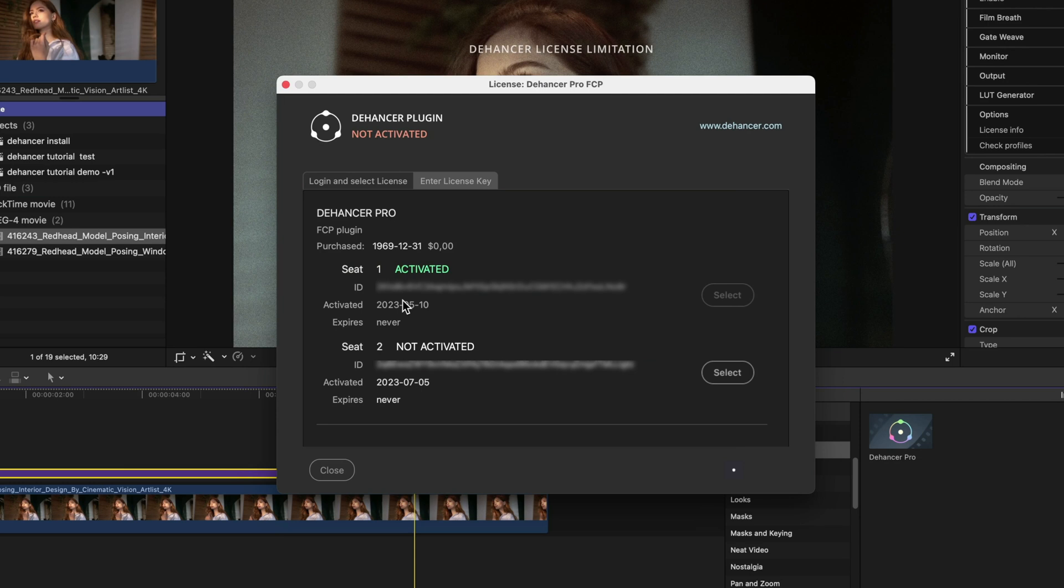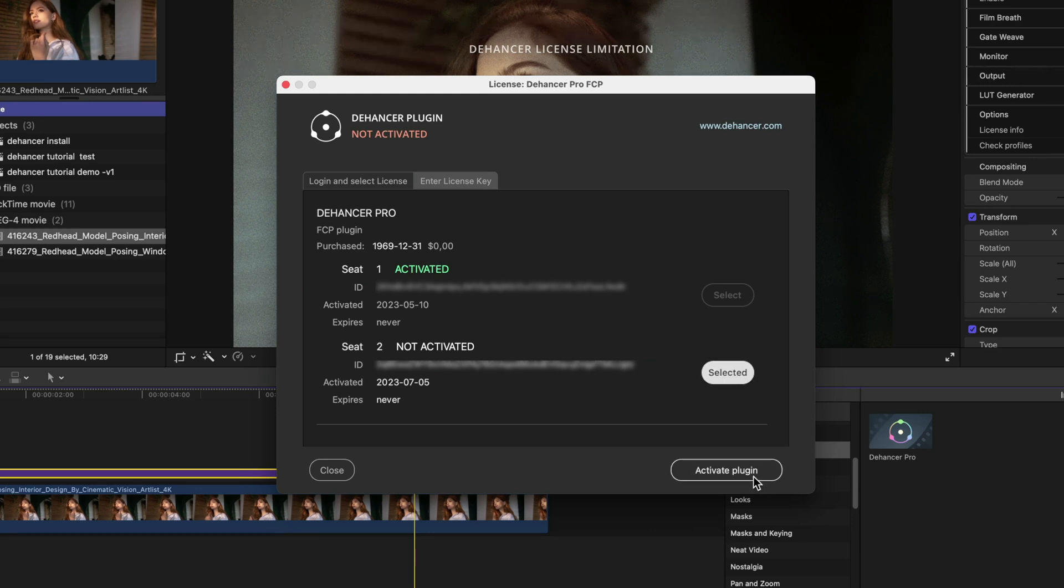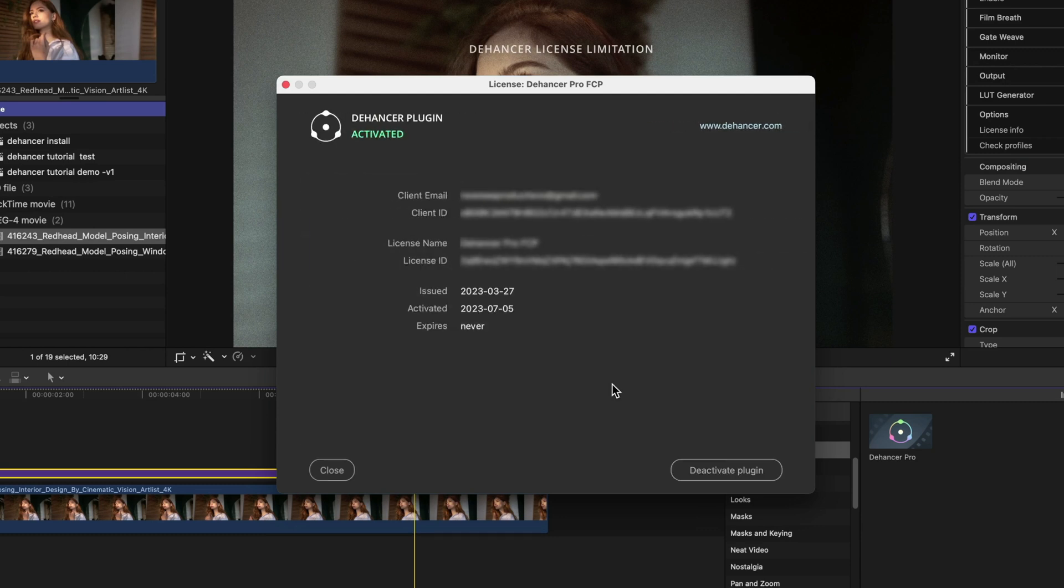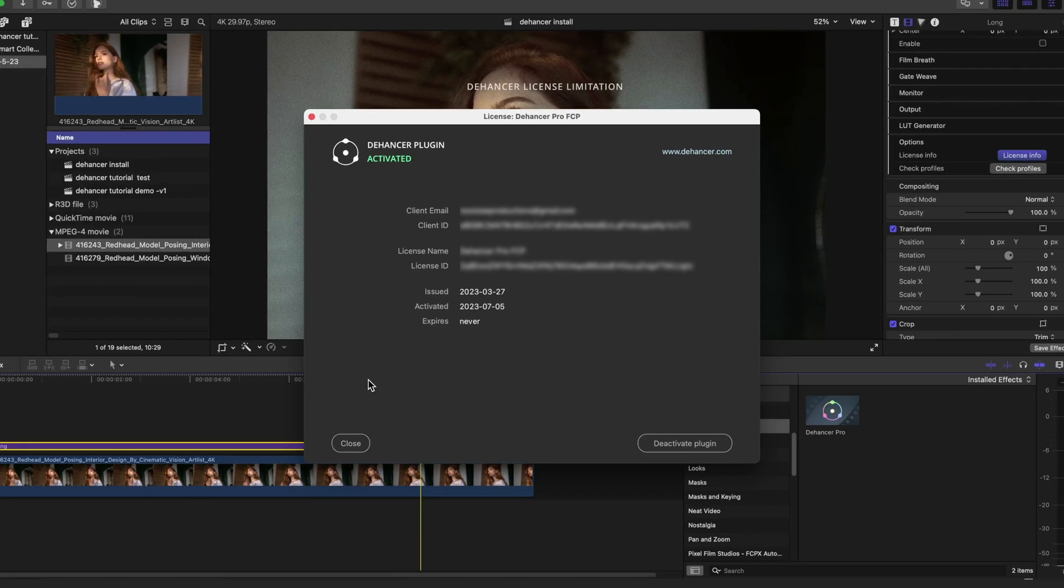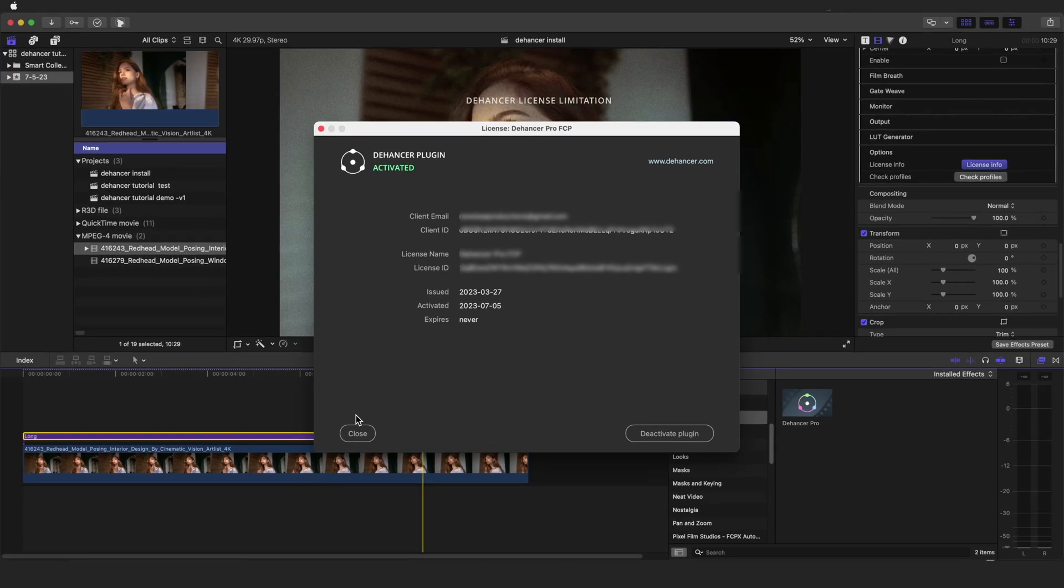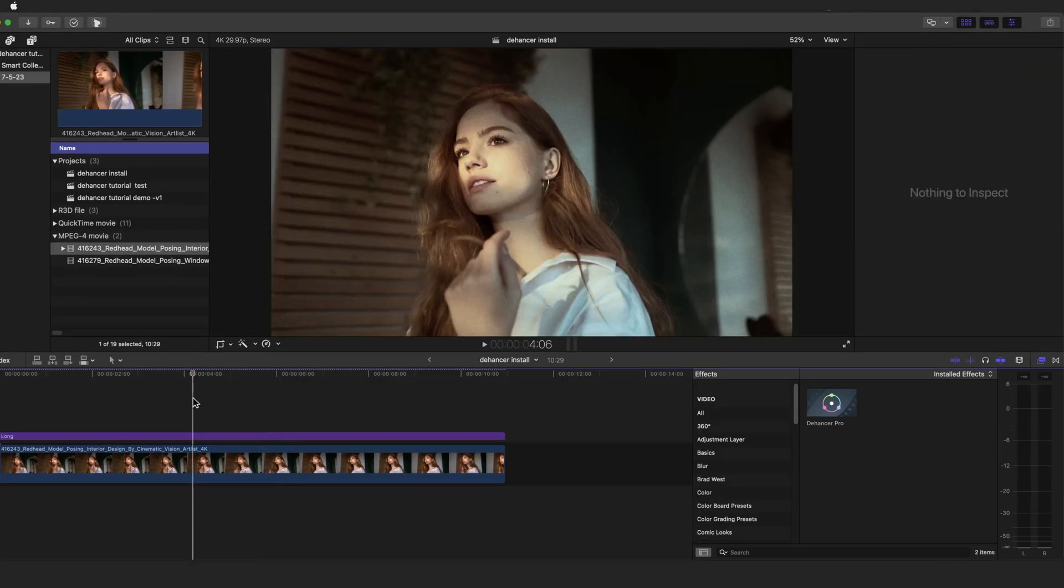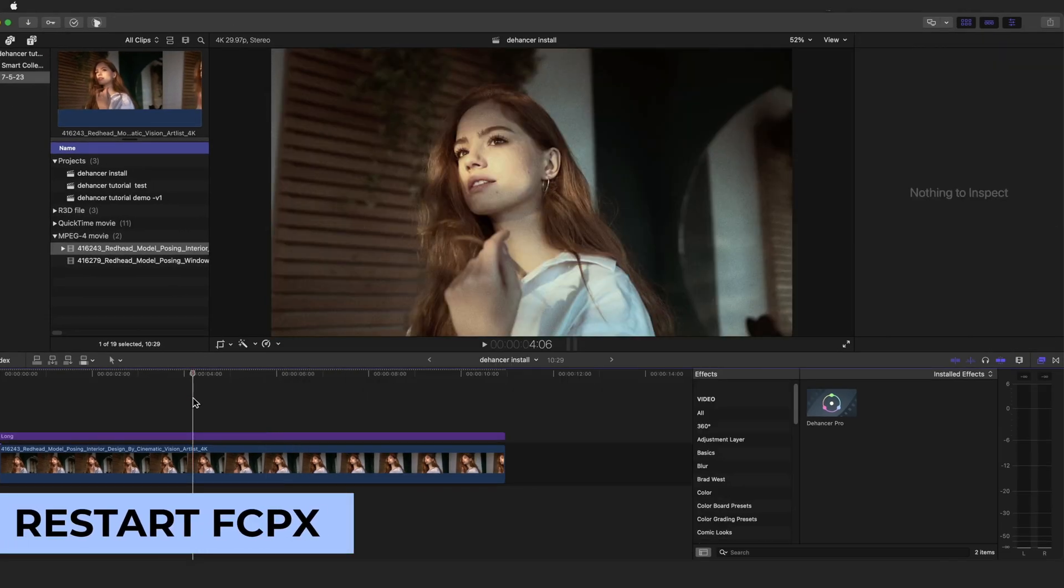Now if you choose this method of logging in, select the proper seat from the list and then press activate plugin. The alternative is to copy and paste the key from your email beneath the field that says activation key and click activate plugin. After completing these steps, close out of the widget and restart Final Cut Pro.